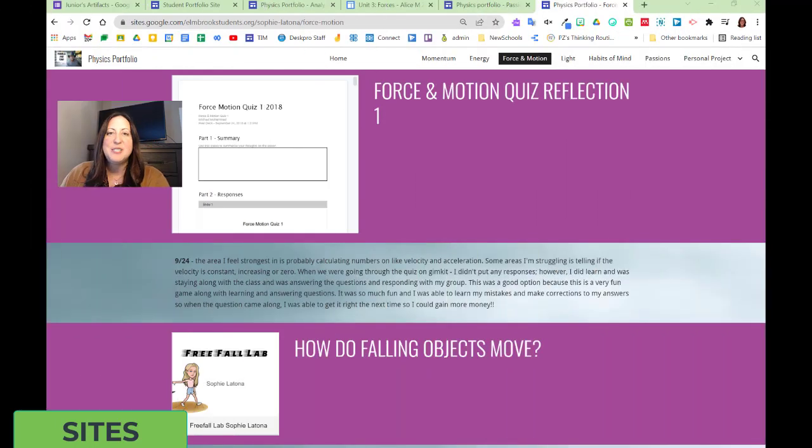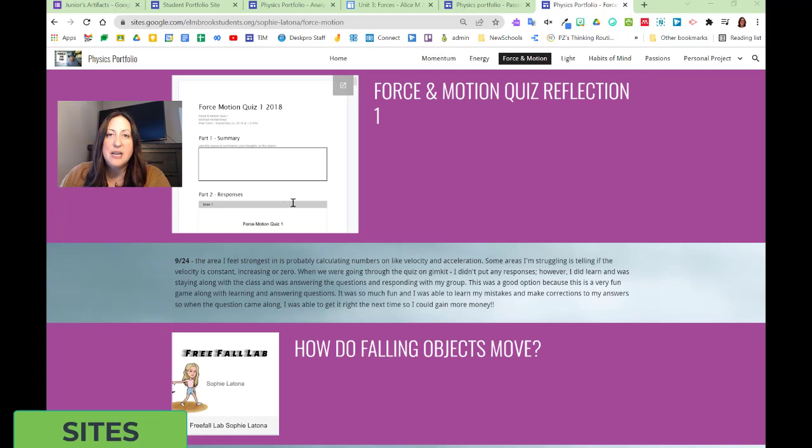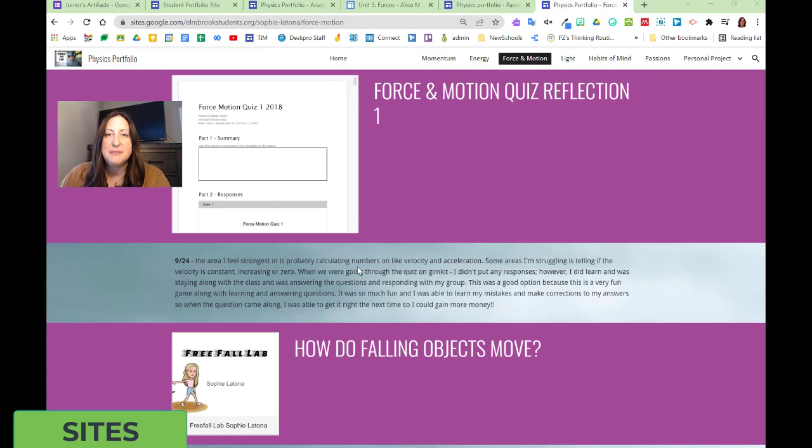In Sophie's example here, she has a section where she's reflecting about her progress over time. Looking at her quizzes, uploading them, and providing a reflection associated with it.